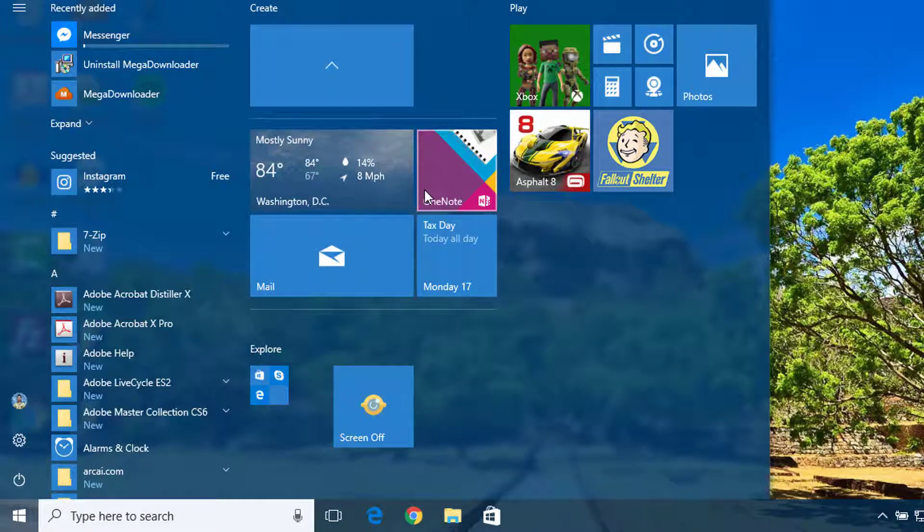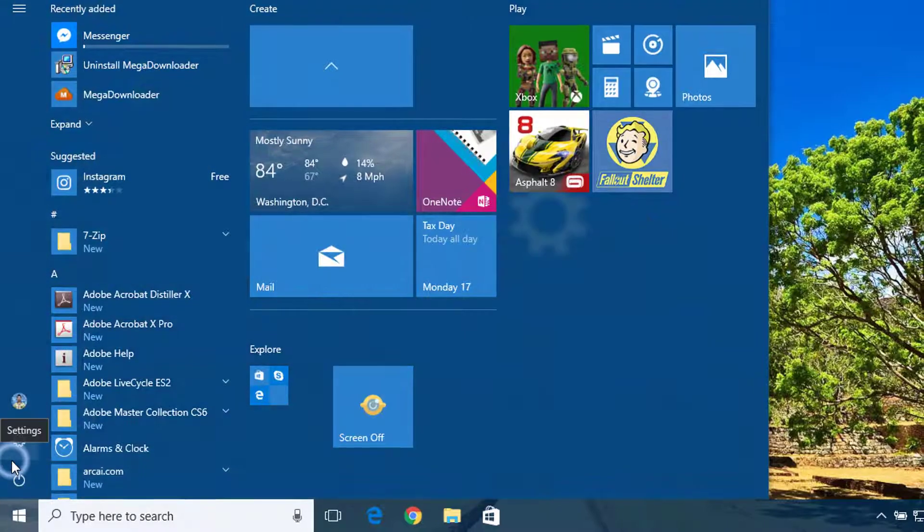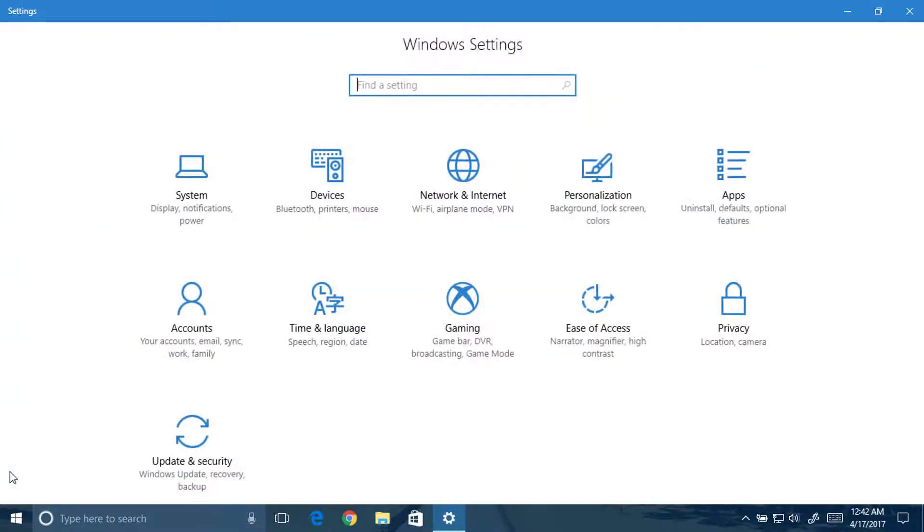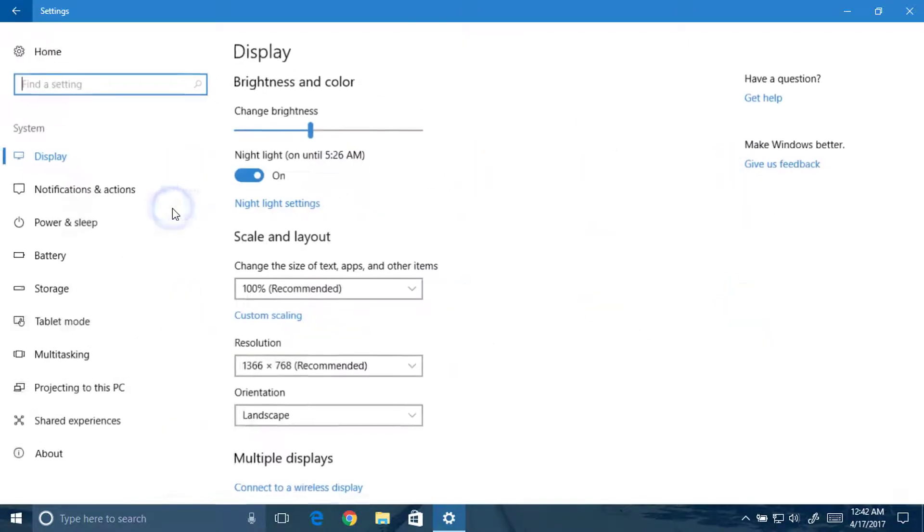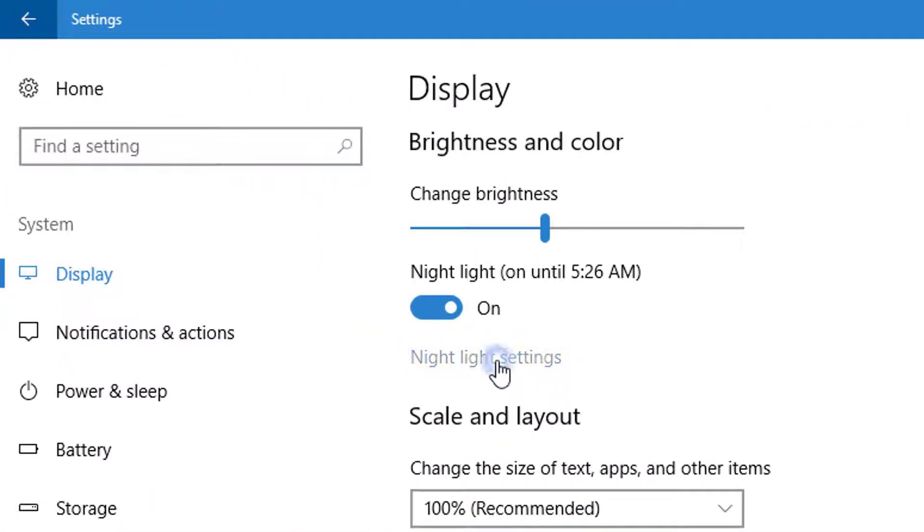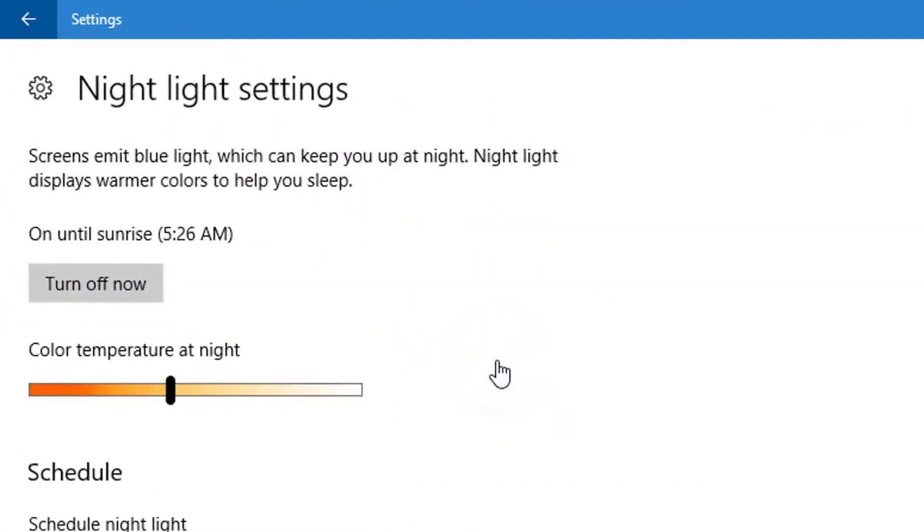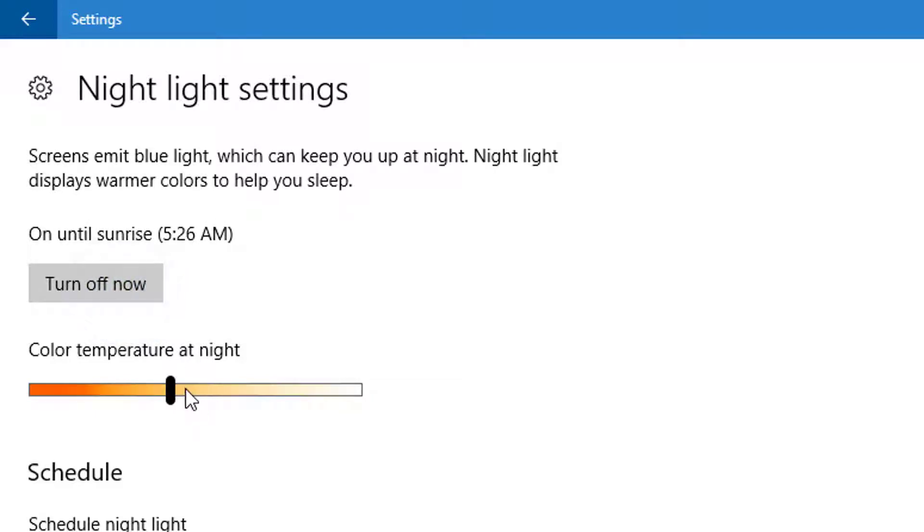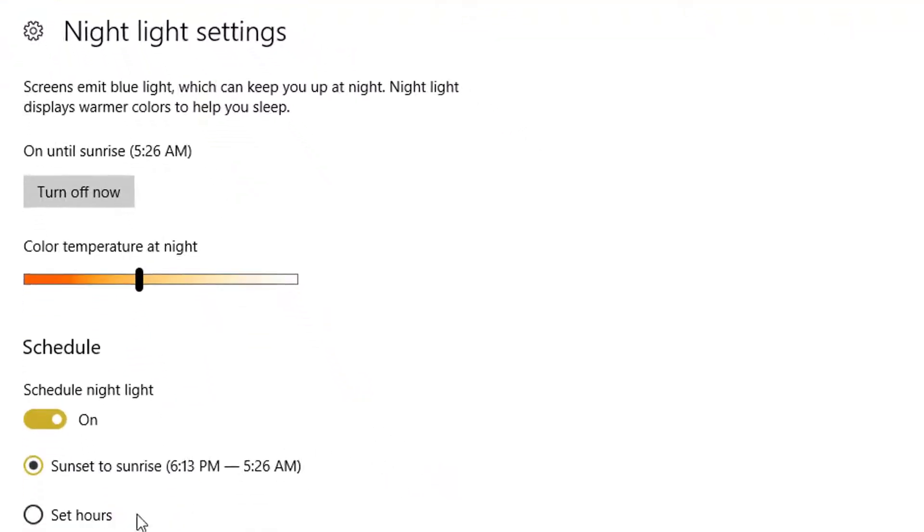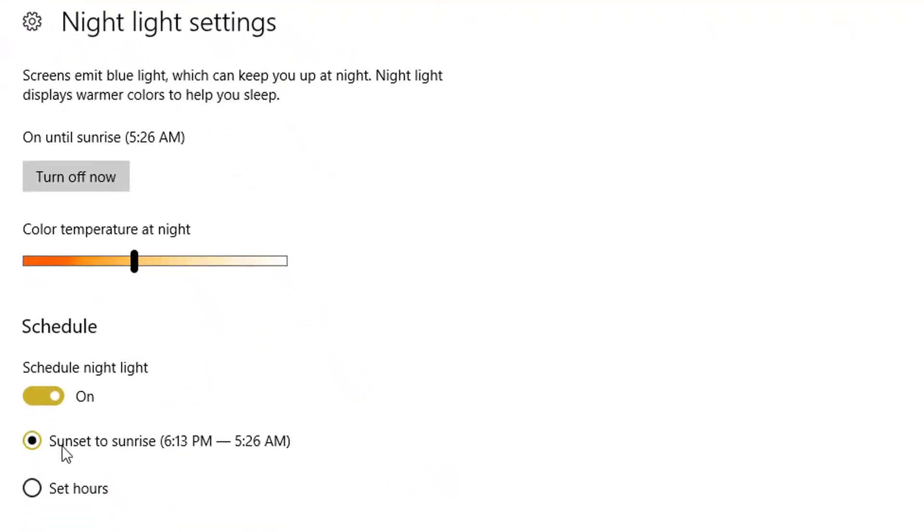Now moving to the system settings. First go to system, and here you will see the night light settings. Here you can turn off the light, turn on the light, you can also manage the color temperature. It works good but it delays in startup. You can also set hours or you can schedule night light from sunset.